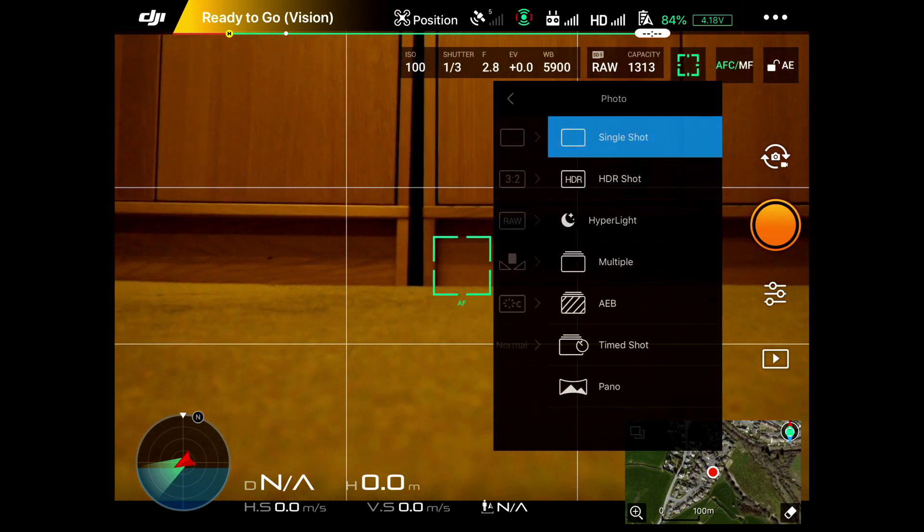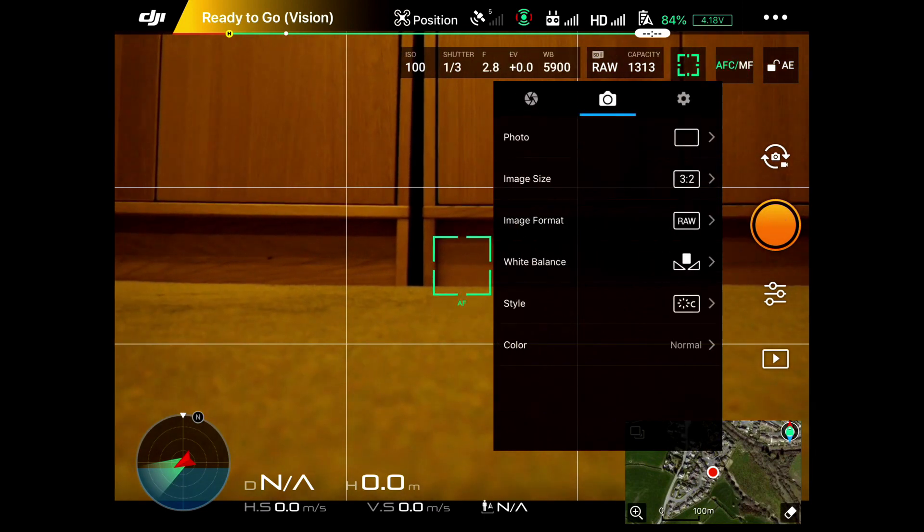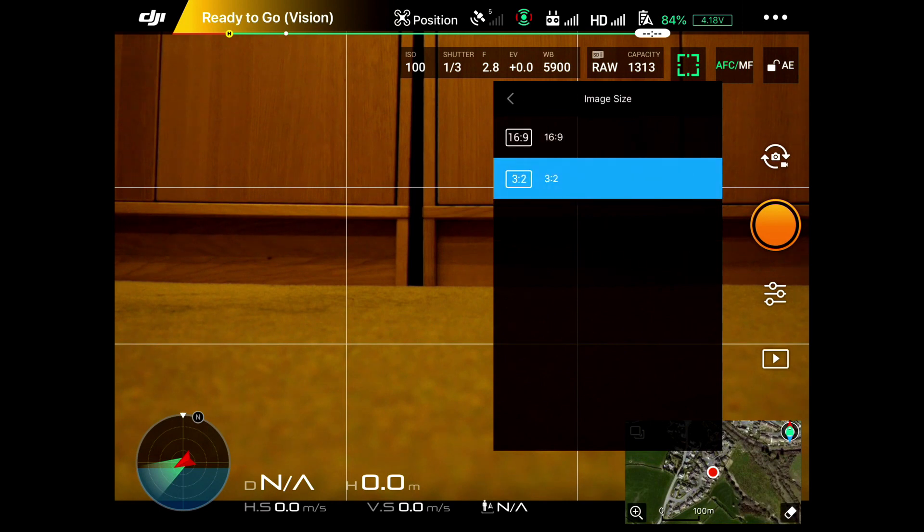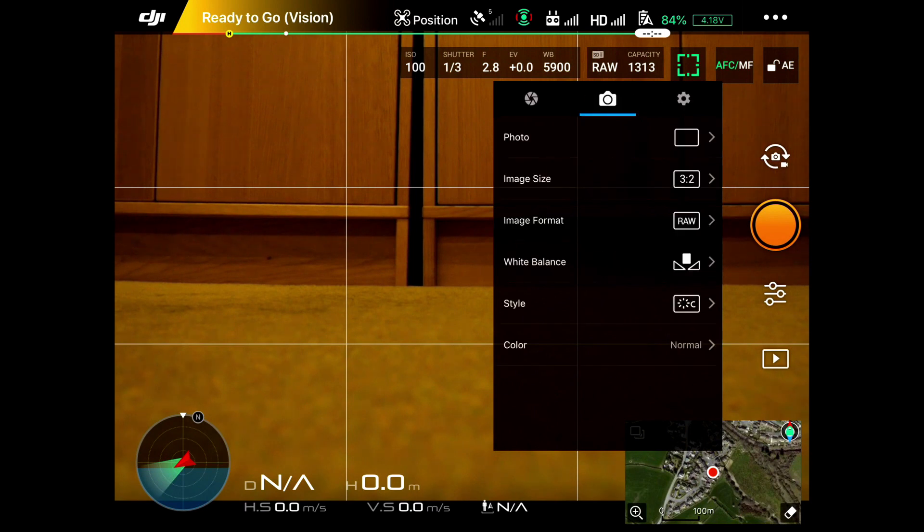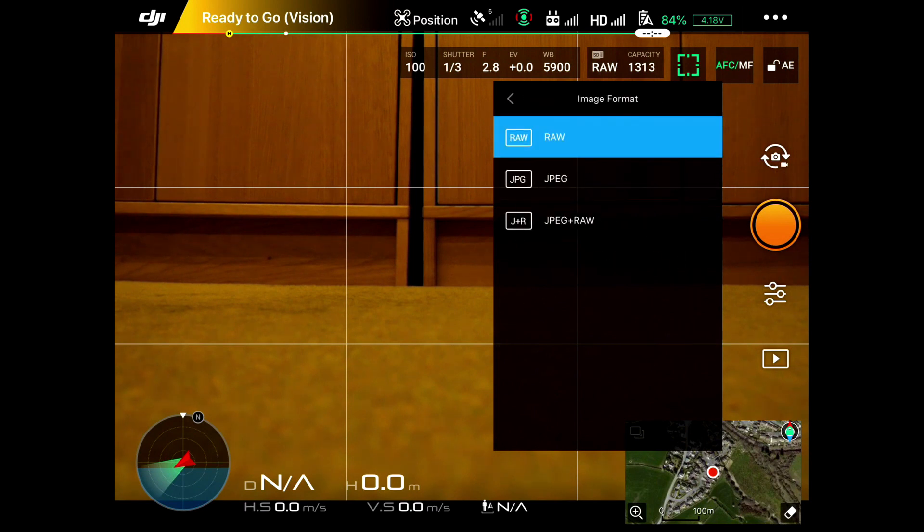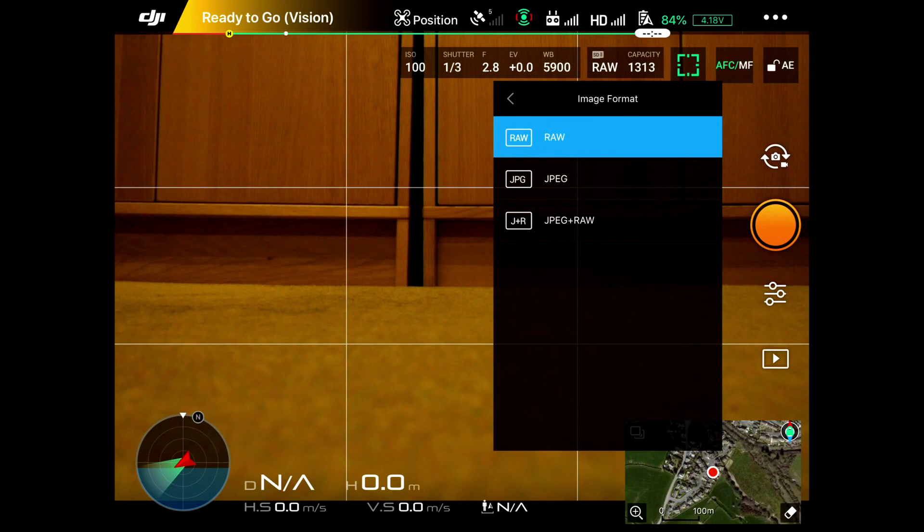Below there, you've got different image sizes, 16:9 which crops the image a little bit more than 3:2. You've got the image format which you can choose: raw, JPEG, or JPEG and raw. There's no real point in having JPEG and raw, it just takes up space on the memory card. We always shoot in raw, but you can choose here between raw and JPEG or both.